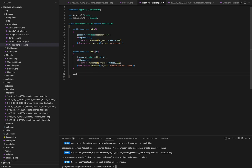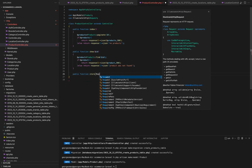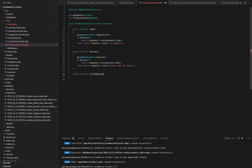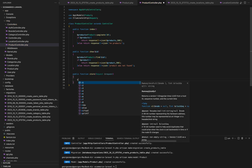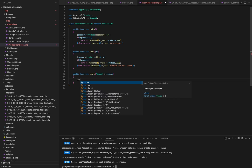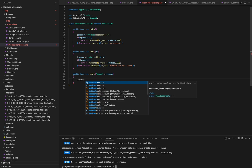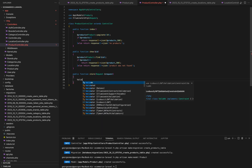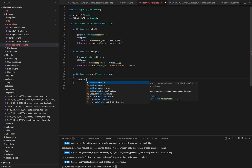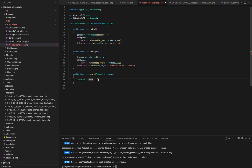That's the index and show methods in our product controller. These methods allow us to retrieve and view product records. Inside the store method, we validate the incoming request data. We use the validator to ensure that the required fields such as name, price, category_ID, brand_ID, discount, amount, and image are present and meet certain validation criteria.